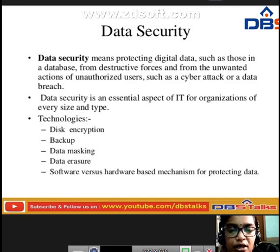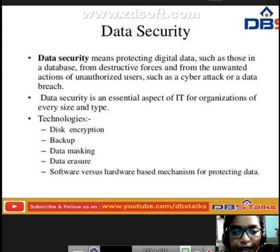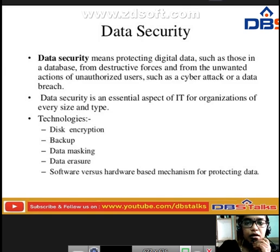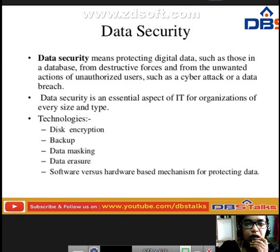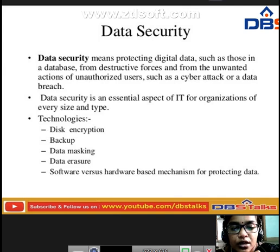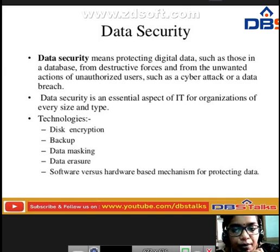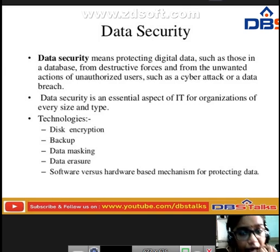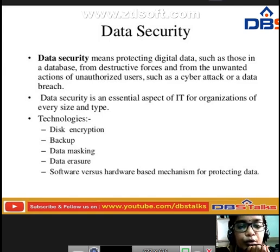Data security means protecting digital data — such as that in a database — from destructive forces and from the unwanted actions of unauthorized users, such as cyber attacks or data breaches. Data security is an essential aspect of IT for organizations of every size and type. The technologies used include disk encryption, backup, data masking, data erasure, and software versus hardware-based mechanisms for protecting data.